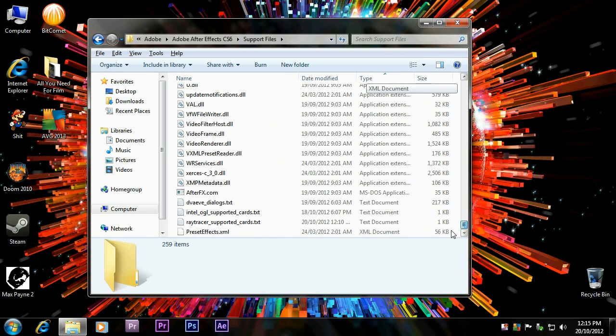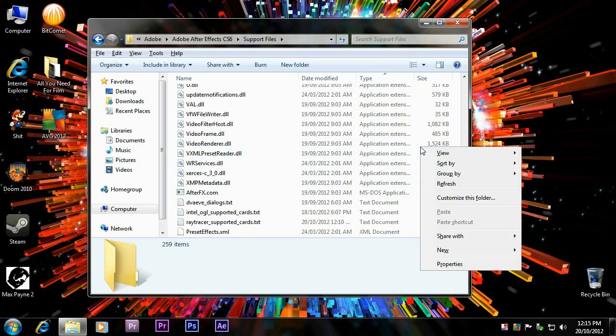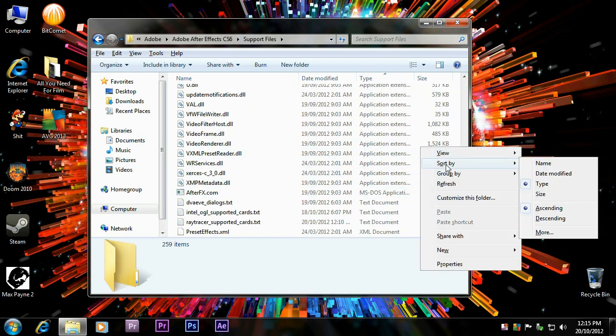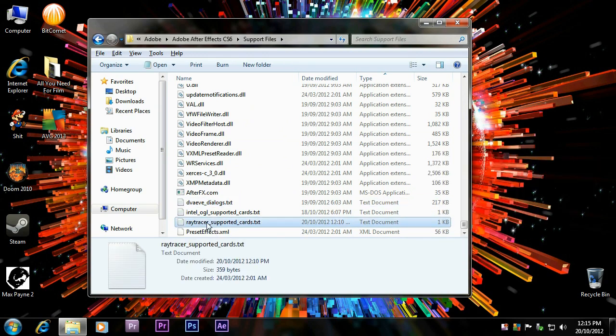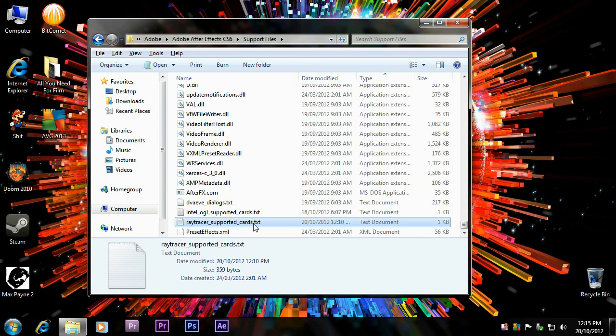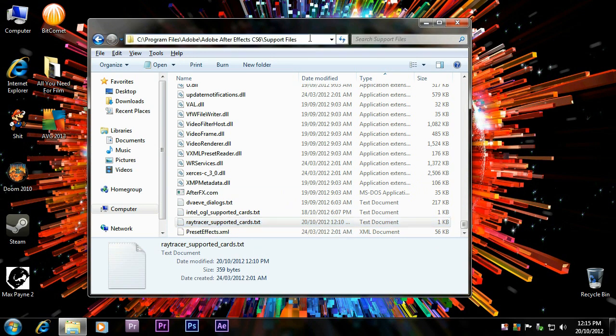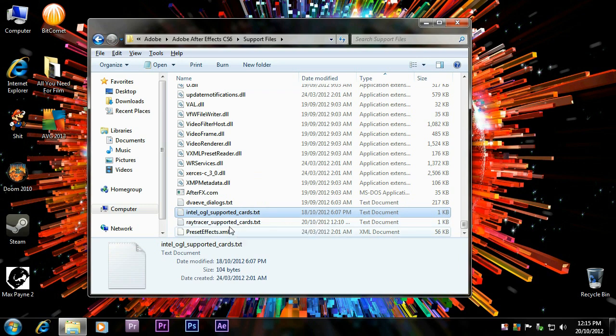Scroll down to the bottom, or before that, make sure you sort by type, so all the files are in type, and find raytracer-supported cards. Look for that in this directory. So, raytracer-supported cards. This is the problem right here.